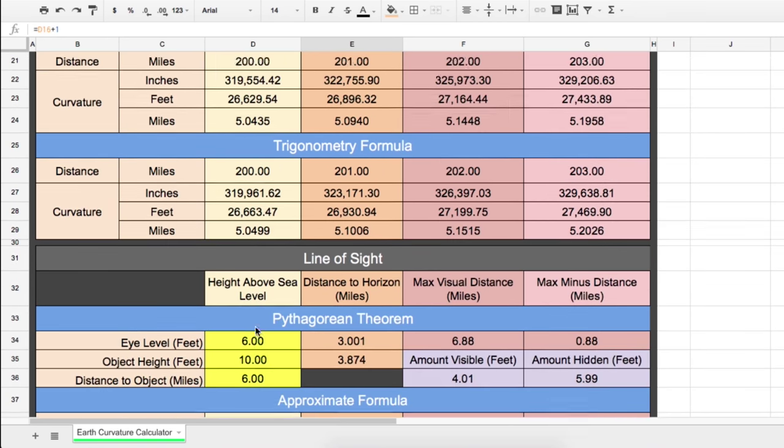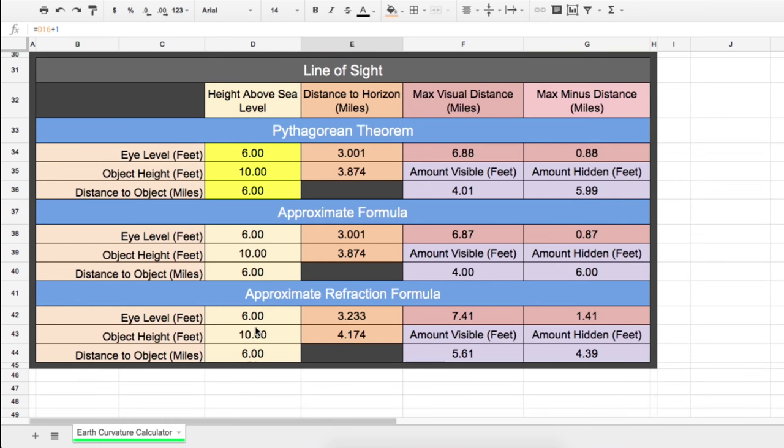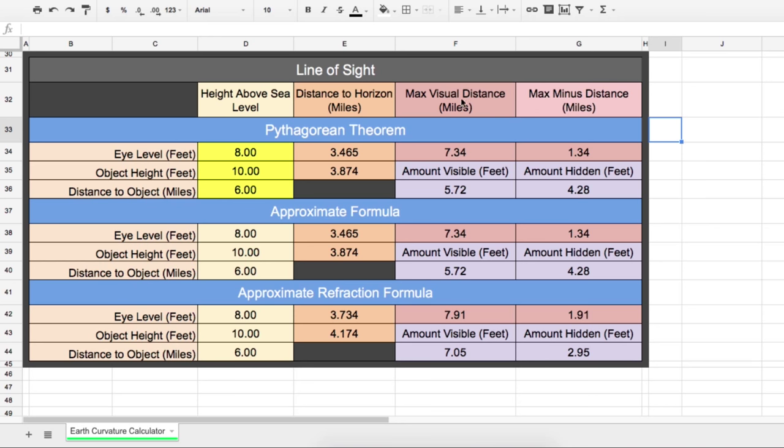And then the last part of the calculator is line of sight. So using the Pythagorean theorem, you can calculate distance to the horizon. There's also the approximate method, which is just the square root of the height multiplied by 1.225. And then if you need to account for refraction, I have the approximate method for that as well. So if you enter in the eye level and the object height above sea level, you can see the max distance it should be visible. If you know the distance, you can calculate the amount visible above and the amount hidden below the curvature if the earth was a ball.